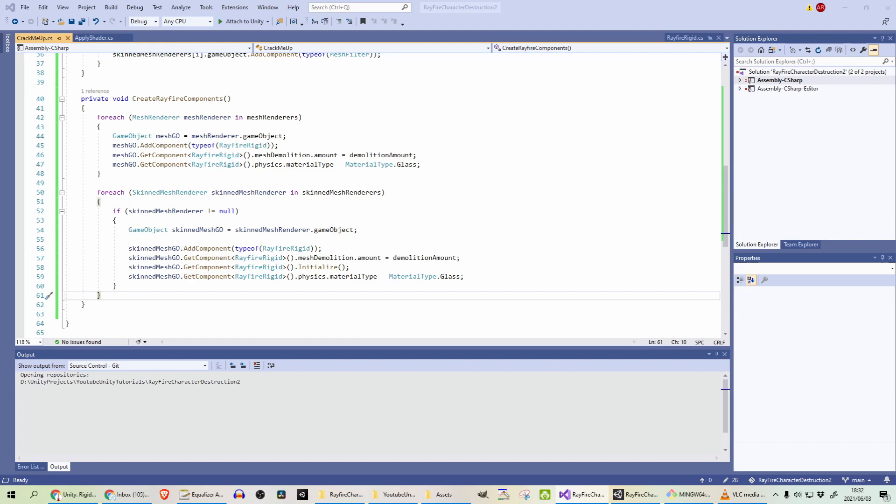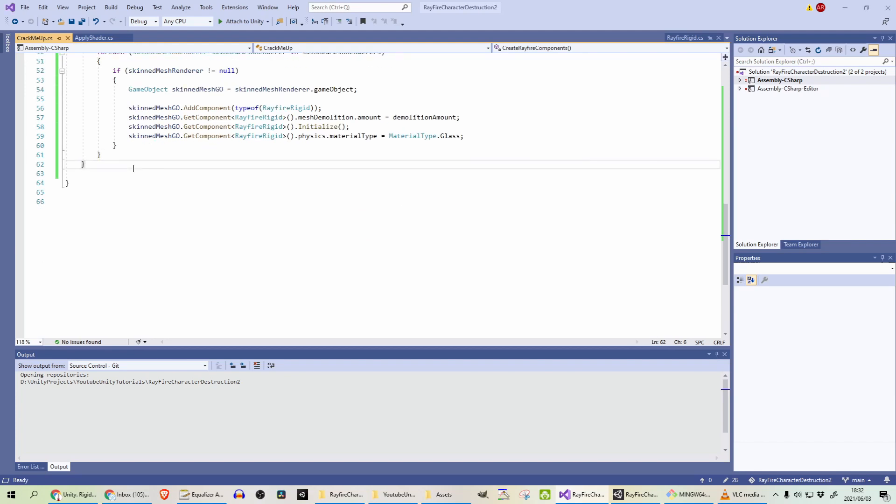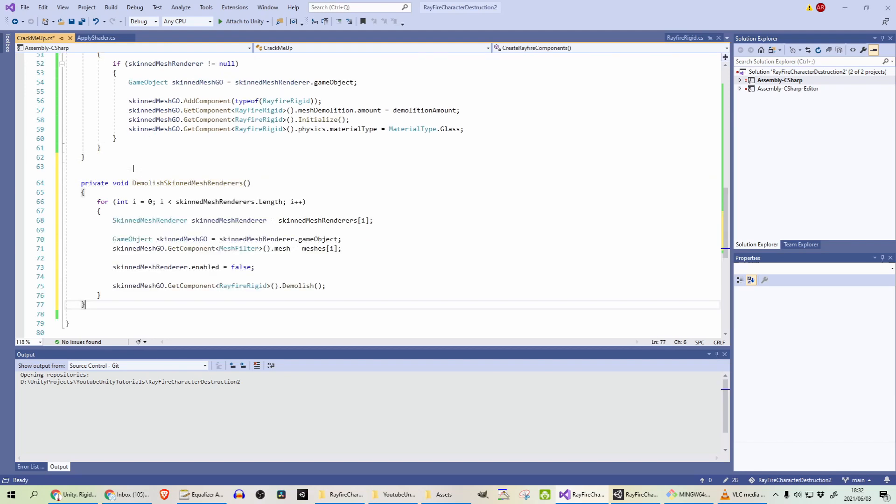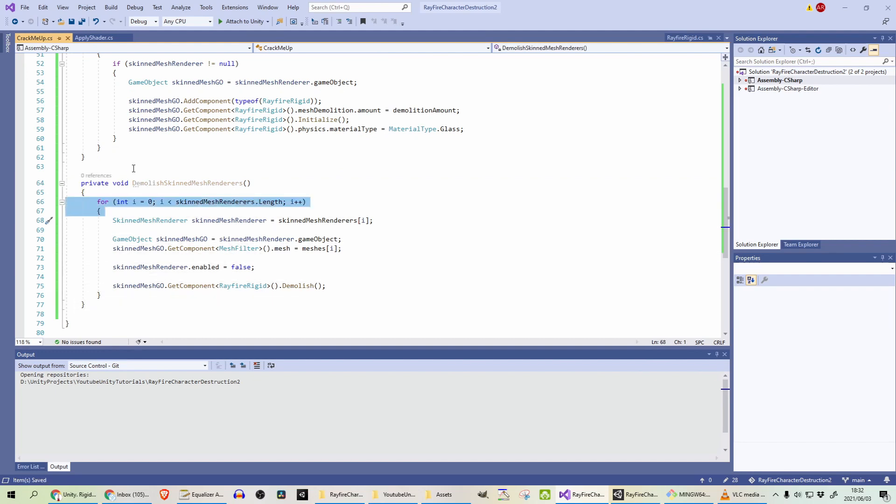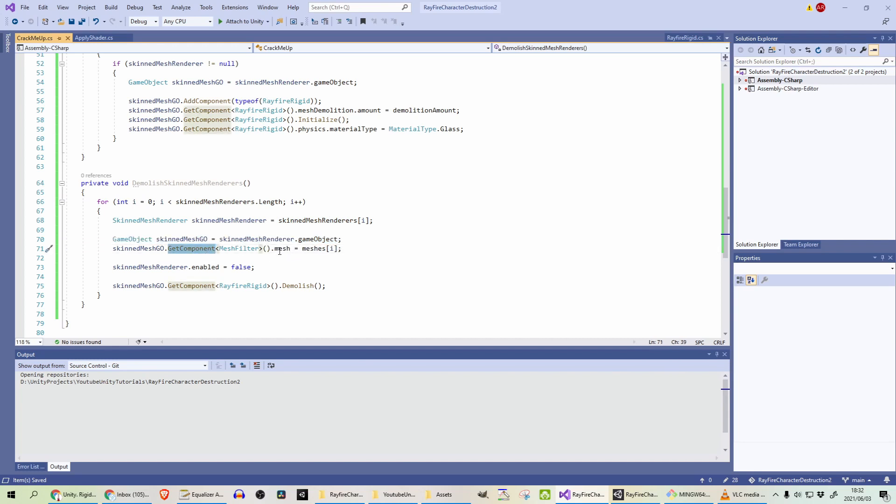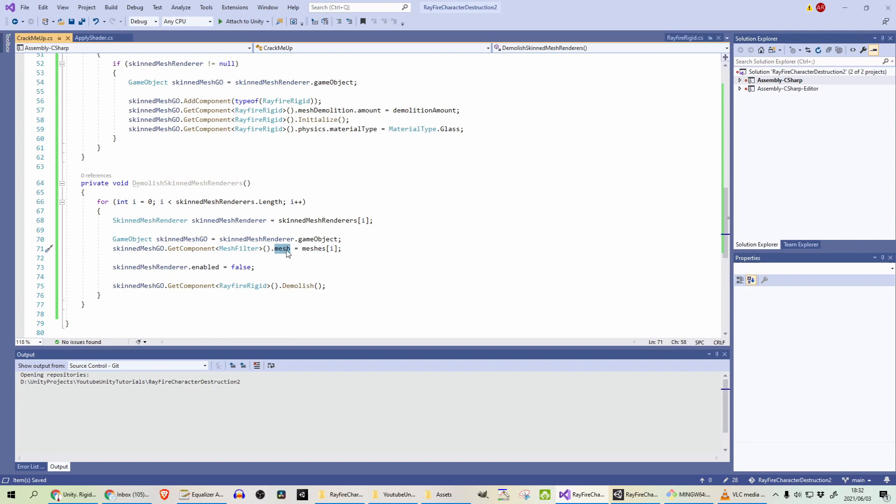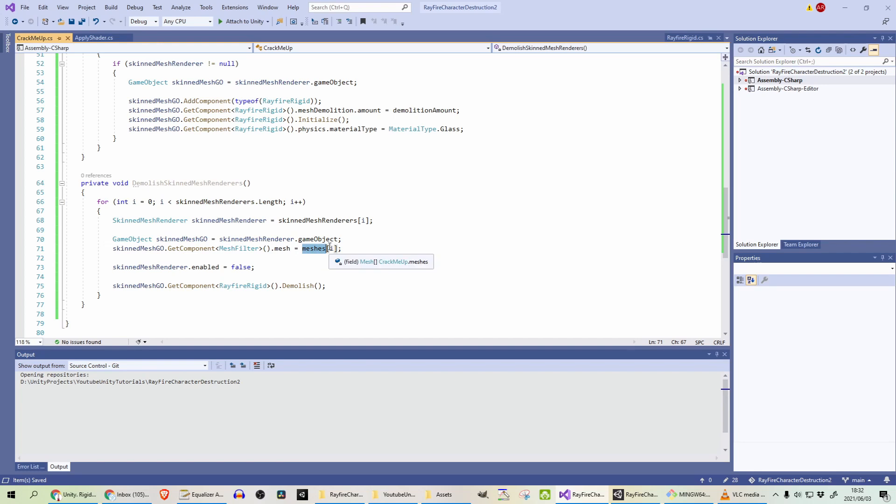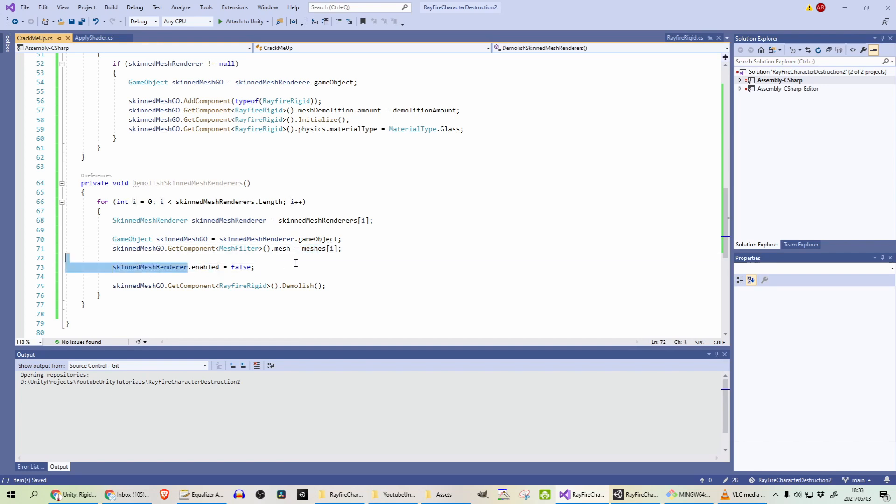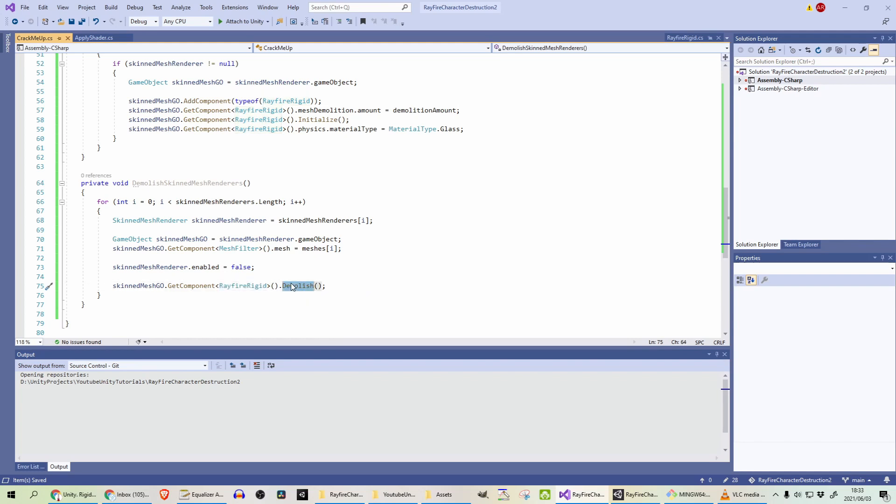And what we are going to do is create another couple of methods for that. First one being demolishing the skin mesh renderers. This is quite straightforward. What we are going to do is loop through the skin mesh renderers, get the game object off it. And this is important. We need to set the mesh on the mesh filter. So remember when we baked the meshes earlier, we need to set it to the appropriate index. So the meshes we stored in an array and we are looping through each of the skin mesh renderers. So for that index, we will just set that mesh. Disable the skin mesh renderer because you don't want that displaying anymore. And on the Rayfire Rigid component, call the demolish method.